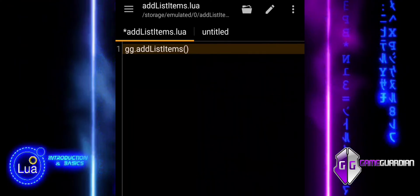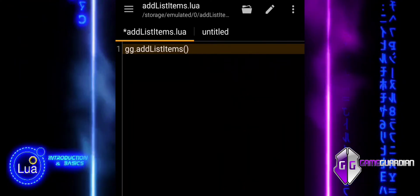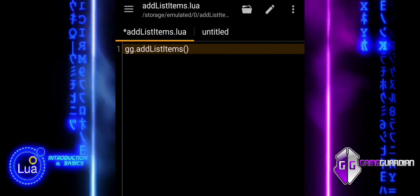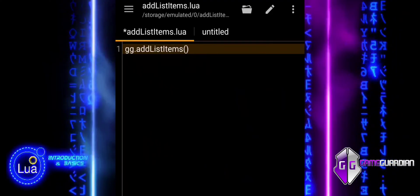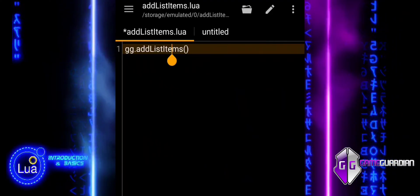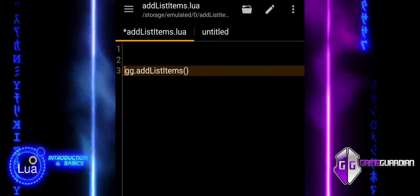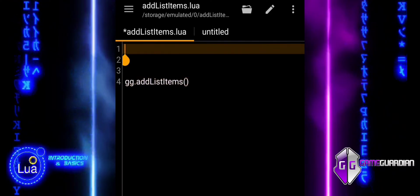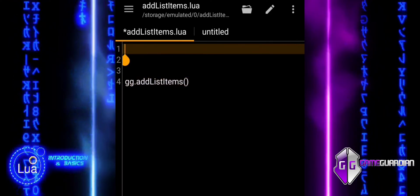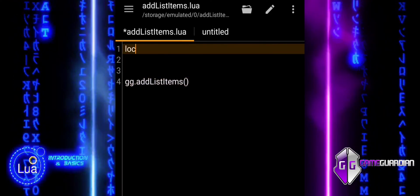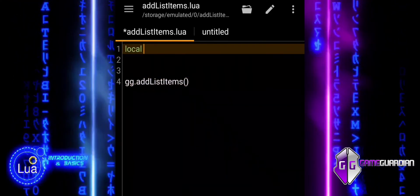By calling these functions in your Lua scripts, you can automate and control different aspects of Game Guardian's functionality, making it a powerful tool for game modification and memory editing on Android.